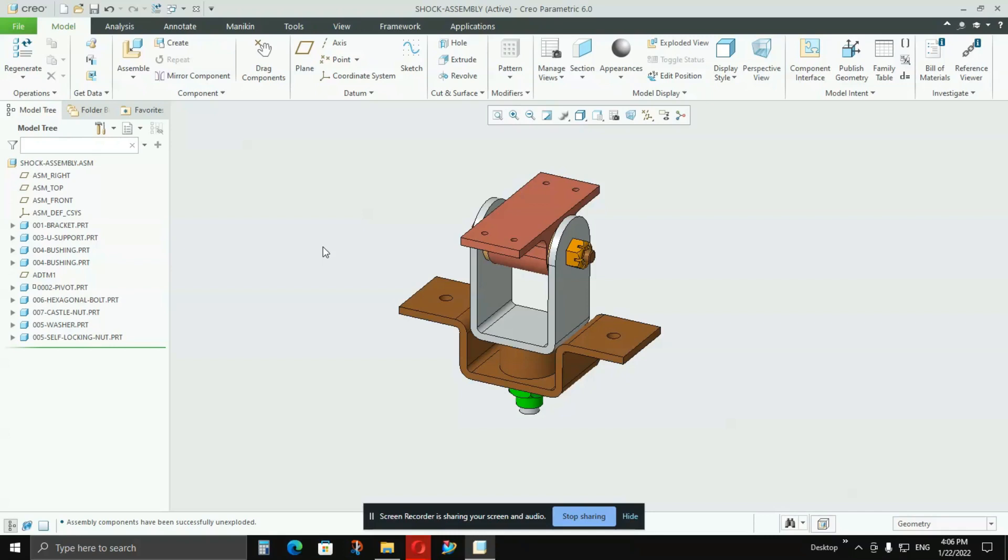Before I show you how we create multiple representations, I'd like to share why there is a need for representations. Basically in industries, there are large assemblies where hundreds of parts are assembled, and various configurations are created out of it.